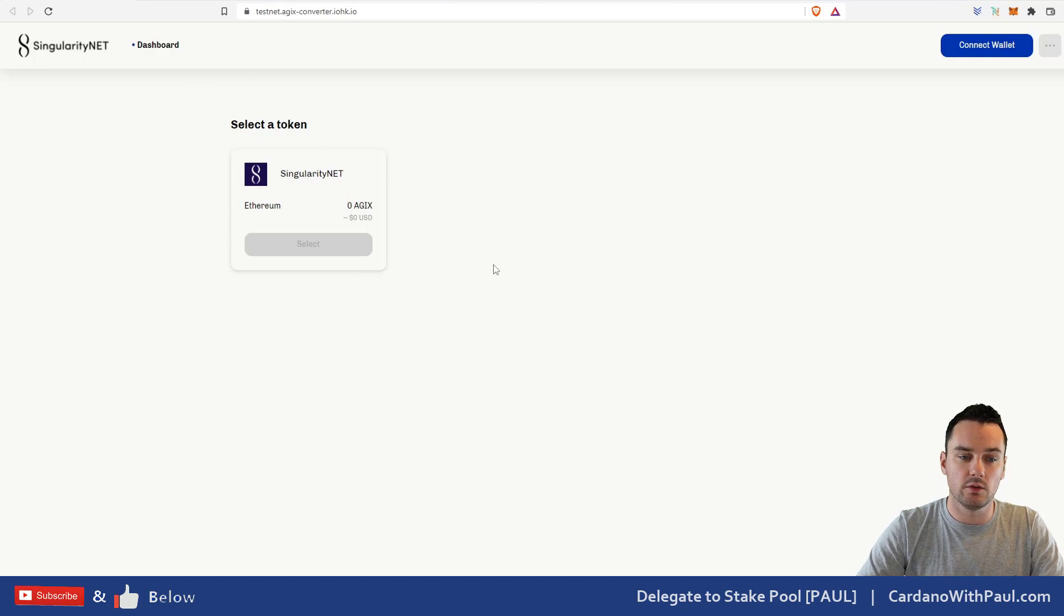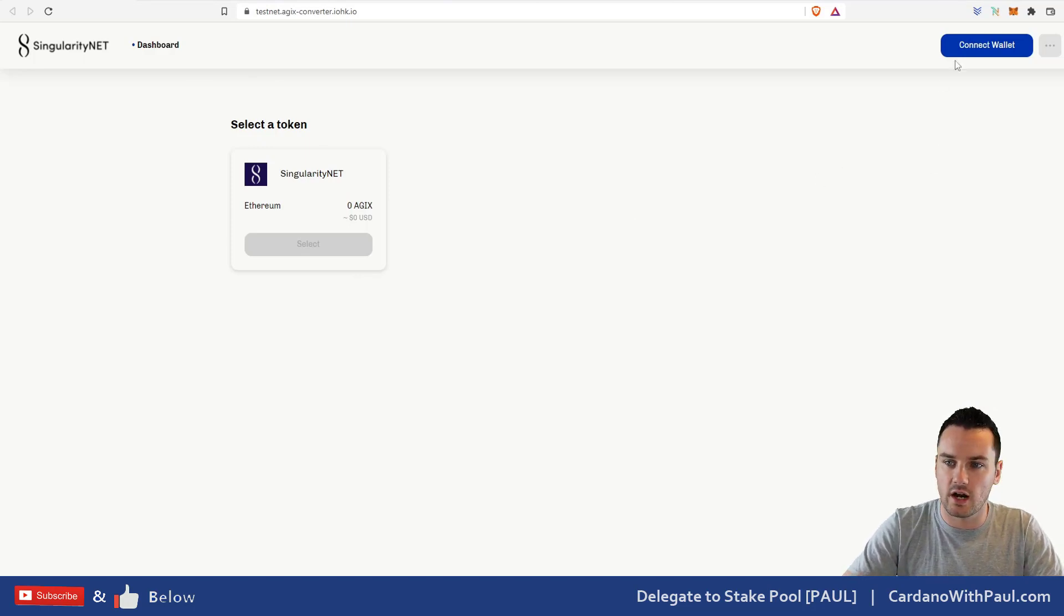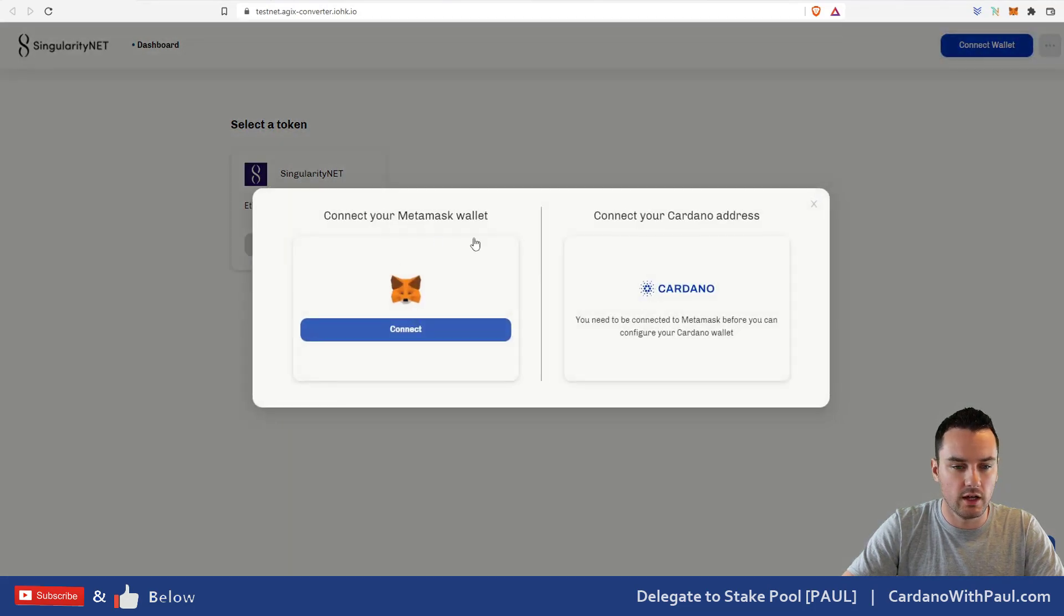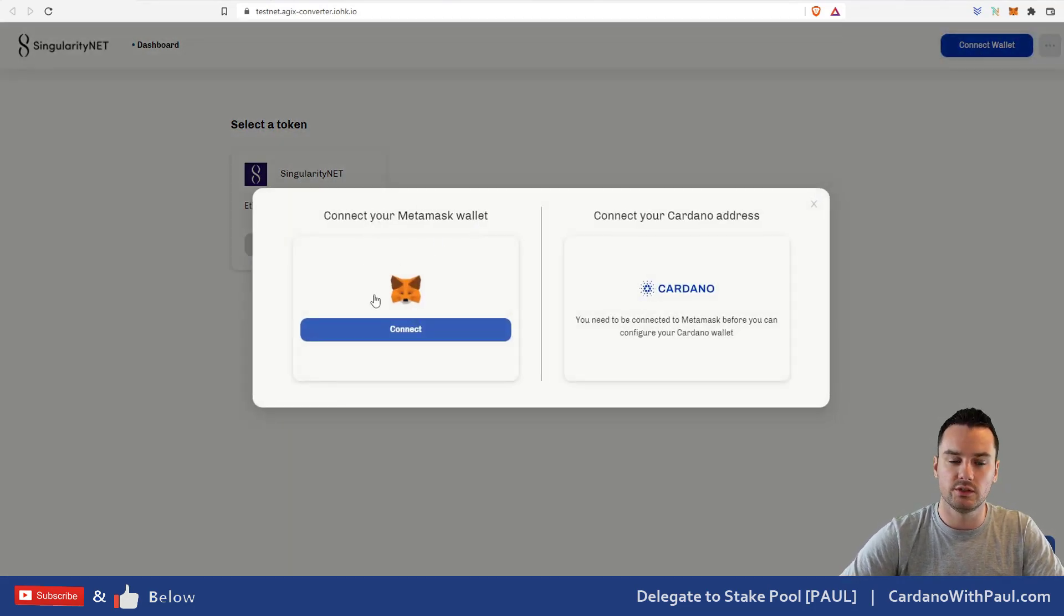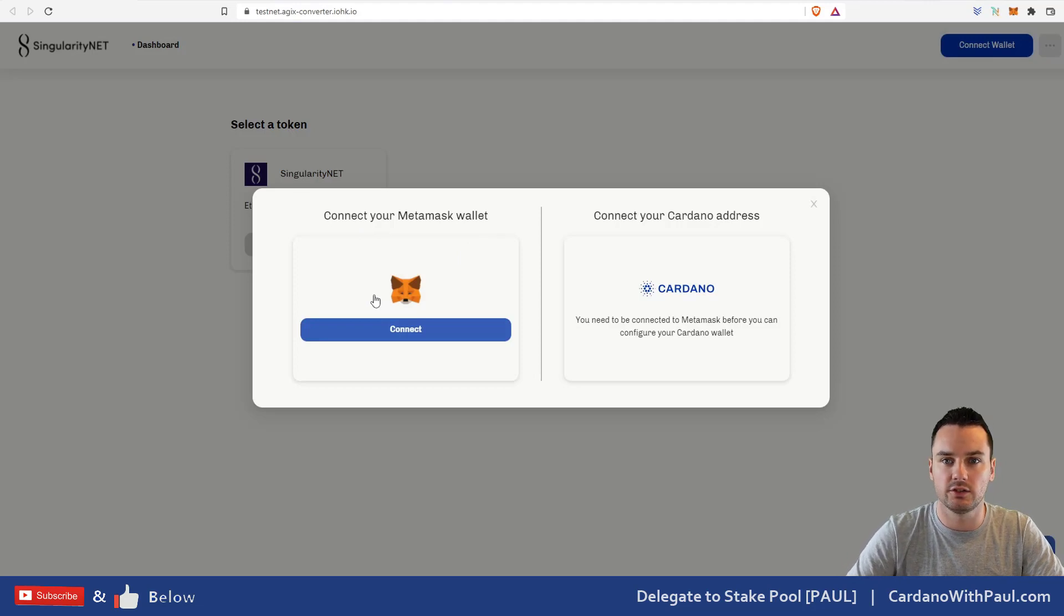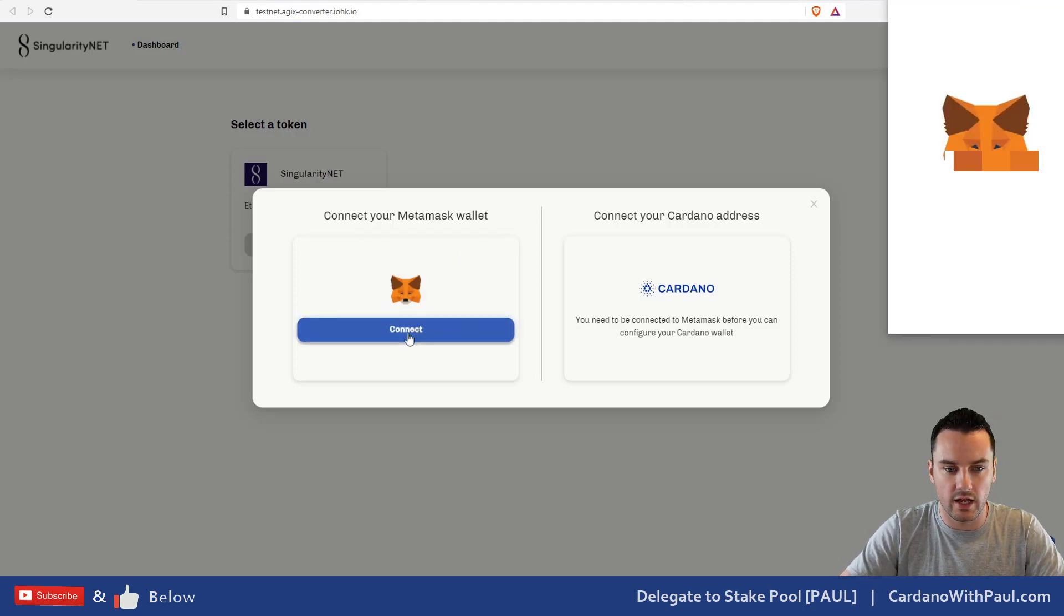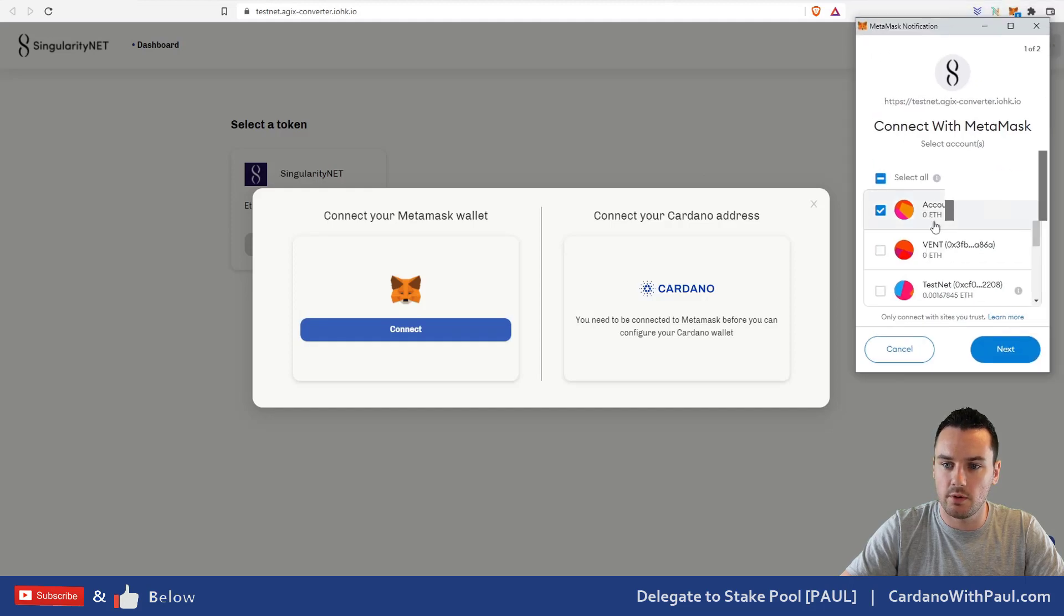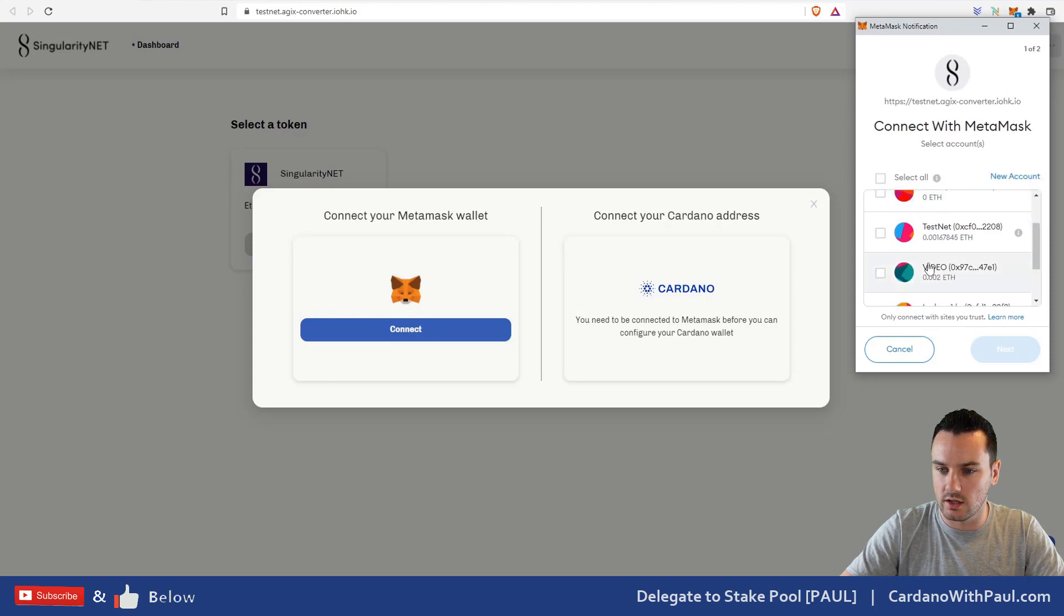To get started, go up to 'Connect Wallet,' then you have to connect up your MetaMask wallet first because you're sending the funds from Ethereum through MetaMask over to Cardano. We go 'Connect' here, gives the popup for MetaMask. What I want to do is I don't want to connect that wallet, I want to connect this video one here that I set up for this.